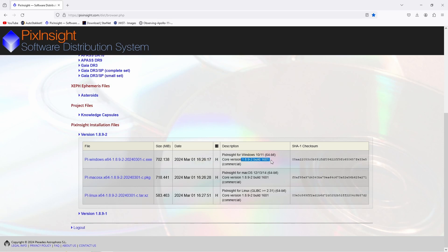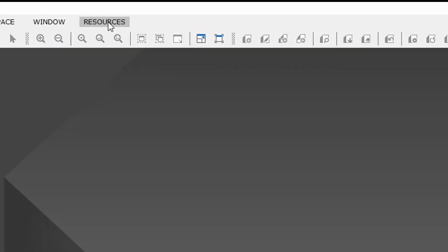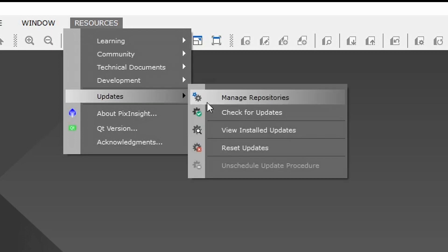If you are not able to see this new tool in PixInsight, just go to Resources, Updates and check for updates.